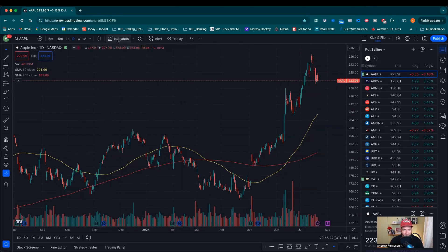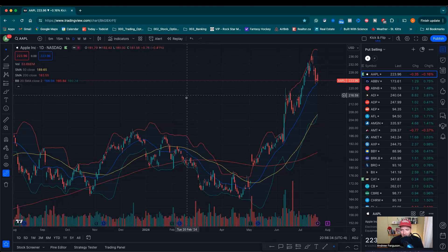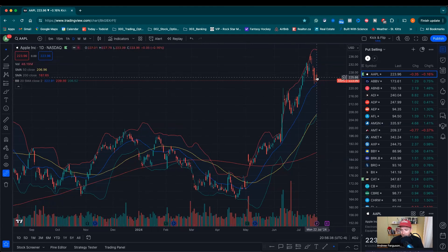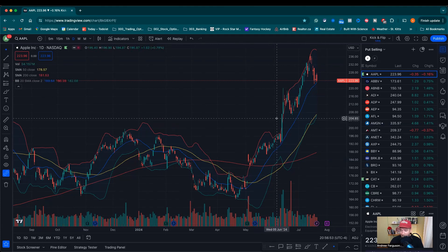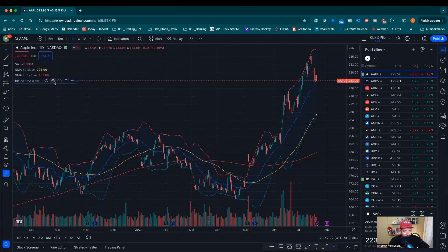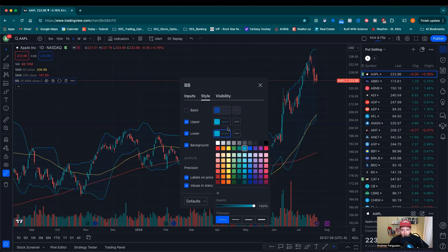The last overlay we want to add is Bollinger Bands, which are all about standard deviation. At a very high level, in between the top band and the bottom band, the stock price is going to operate within that band 95% of the time on a two standard deviation setting. If it goes outside that range, it's a clear signal that something significant is happening — positively or negatively — and you should pay attention. I'm going to go into the style settings, take the basis (midpoint) off since I don't use it, and change the upper and lower bands to baby blue so they really pop on the screen.